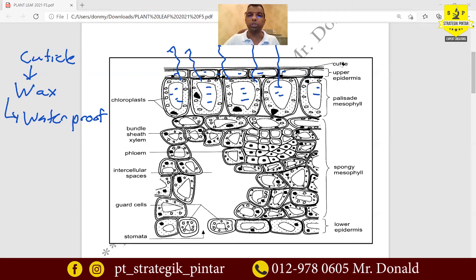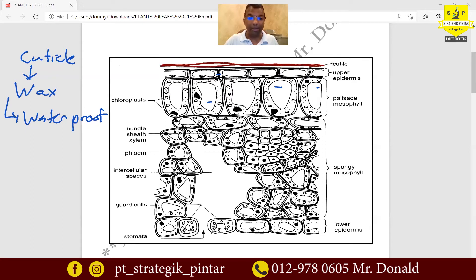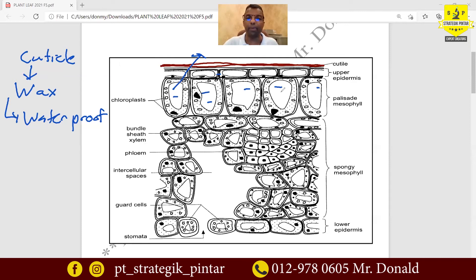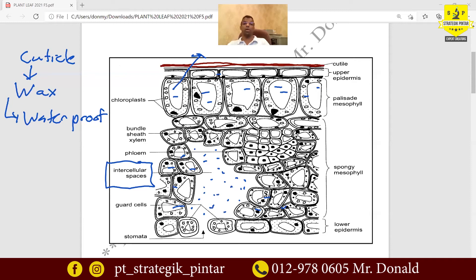But in the presence of the cuticle — this waxy layer — the cuticle, which is waxy and waterproof, forms a layer on top that will prevent the water that evaporates from coming out through the surface. Whatever water evaporates from the mesophyll cells will come and collect here in this intercellular space. There is intercellular space here.